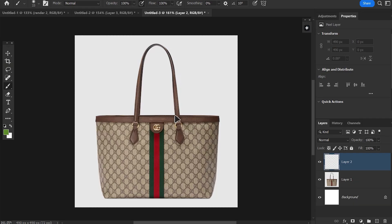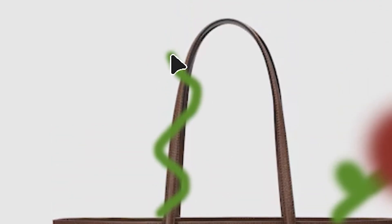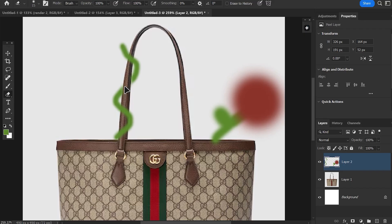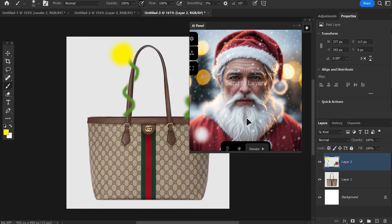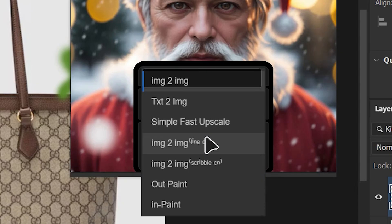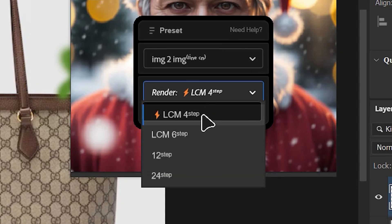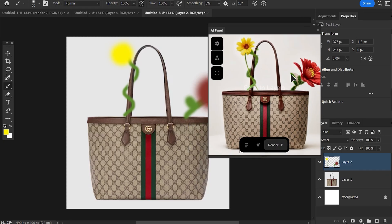Let's have a quick test. I'm in Photoshop and I have this bag. I want to draw something on it — like two flowers, one red flower and another one curling over here. Then I'll do some cleanup and add more detail. We'll add a prompt like 'flower,' set the method to image-to-image line ControlNet, and the render setting to LCM for speed. Look at this clean image. We can even test something else by adding more creativity and pressing render again.